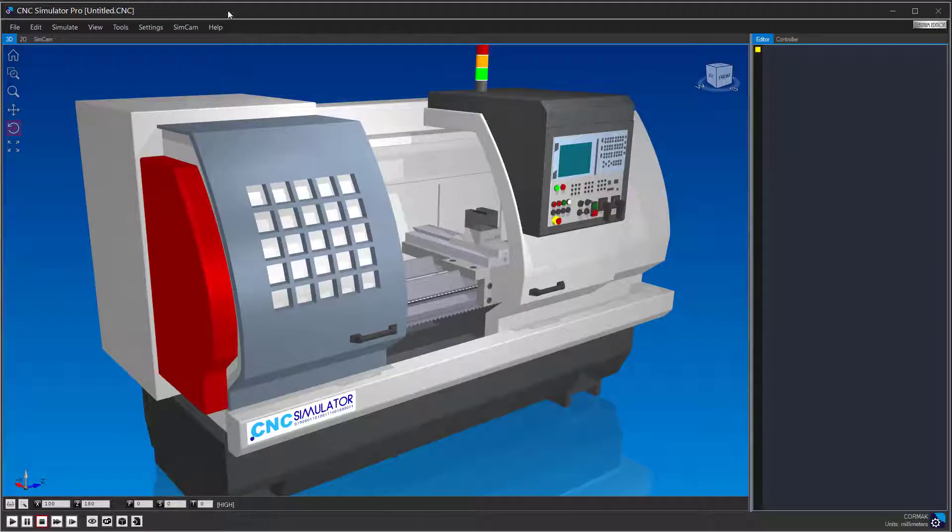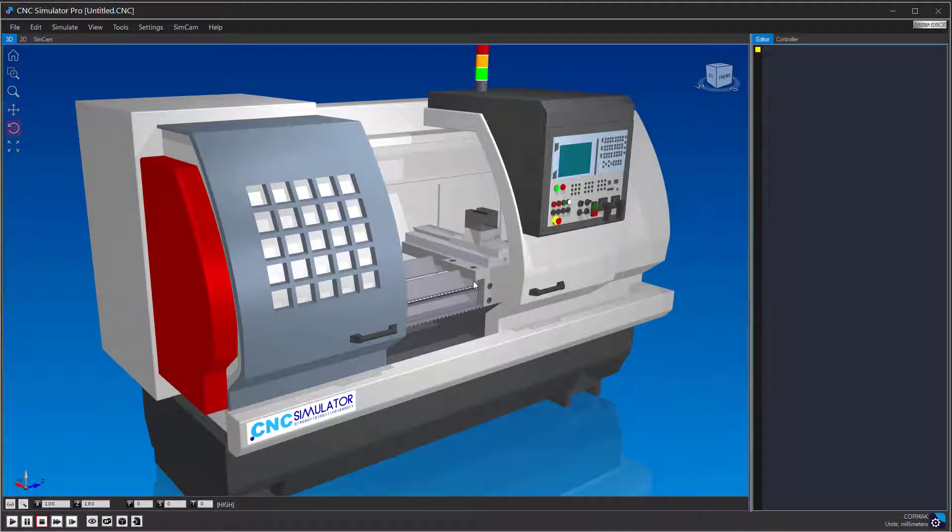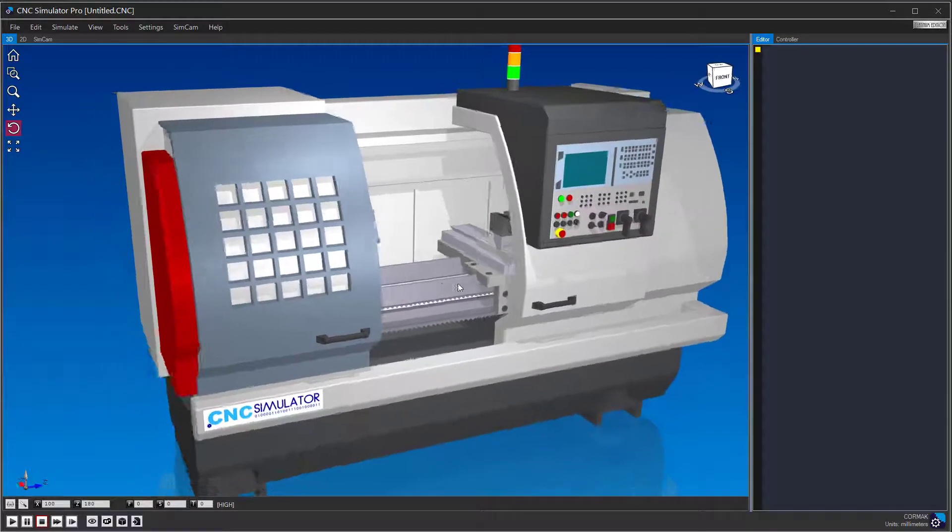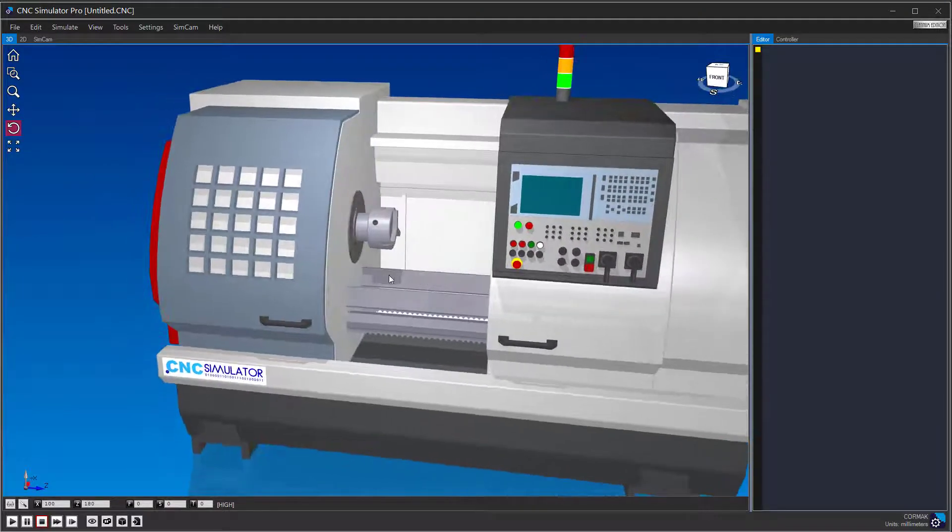The simulator needs a material, a workpiece, and at least one tool as well as the CNC code in order to perform a simulation. There are a lot of built-in materials and workpieces, but for this tutorial, we are going to create our own.